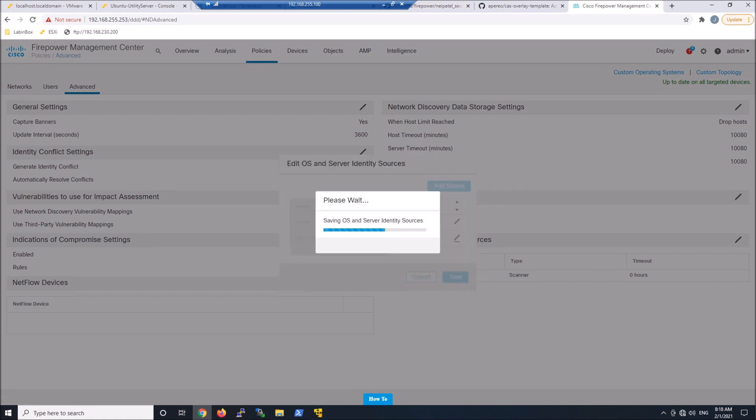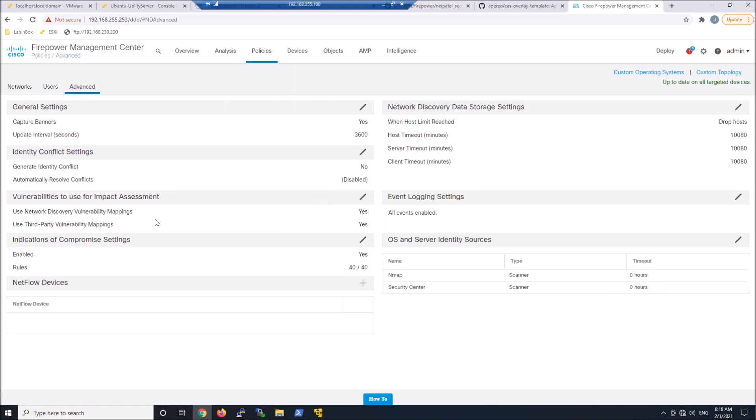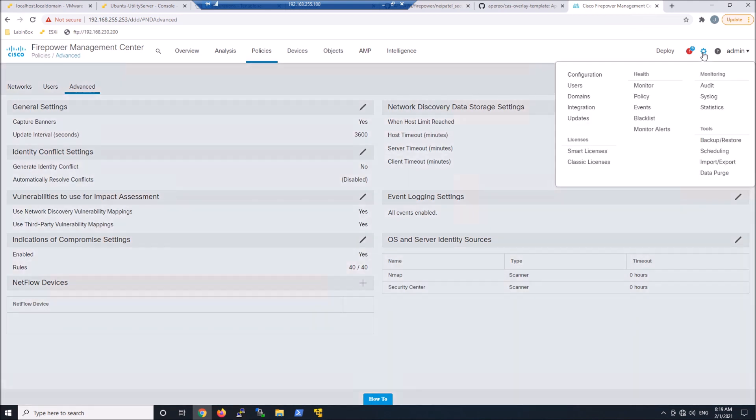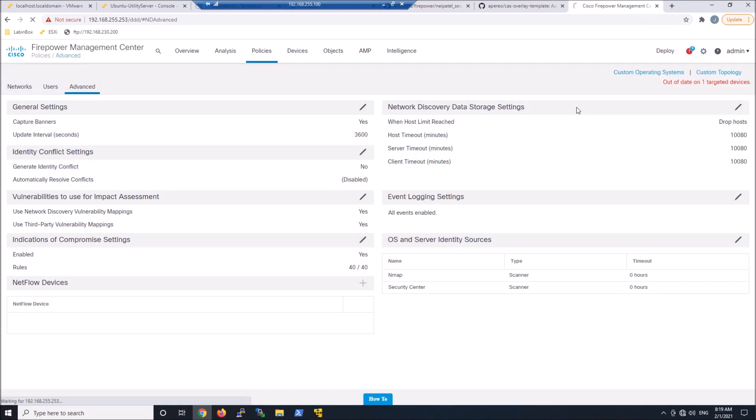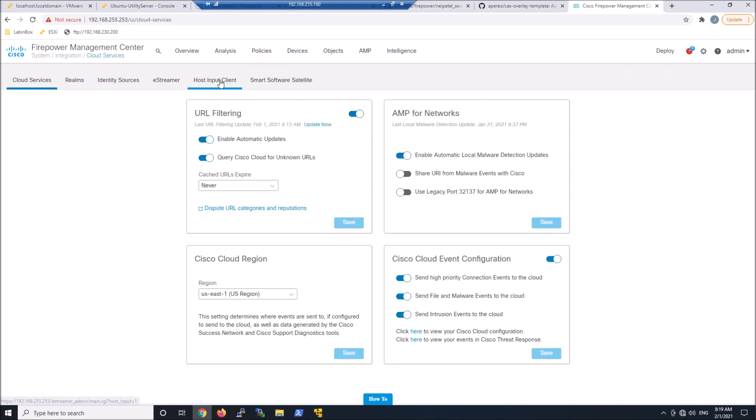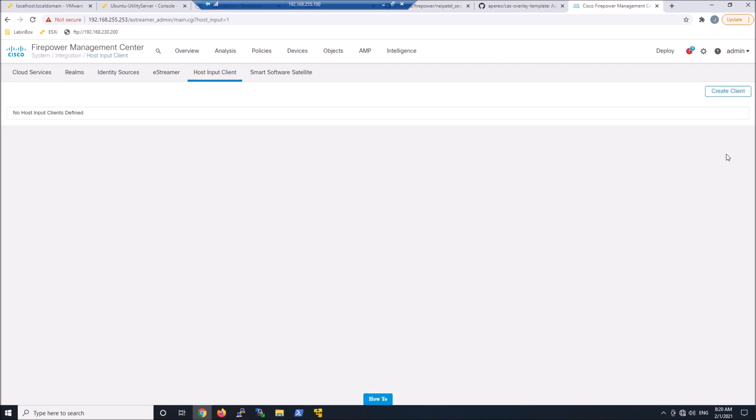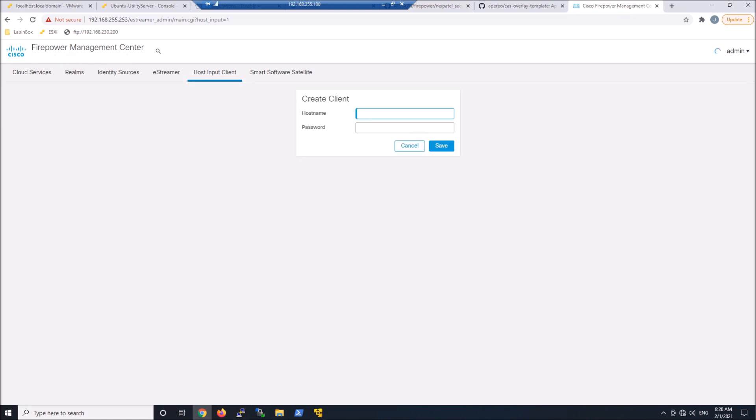Save that out. And then the other thing that we're going to do is, this was already set up by default, but you'll want to make sure that you have used third party vulnerability mappings. We'll go ahead and go to Integrations. And we're going to go to Host Input Client. And this is where we're going to add the IP address of that Linux host. That's the intermediary between Security Center from Tenable and Firepower Threat Defense.